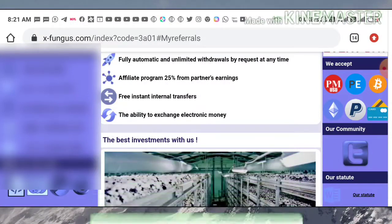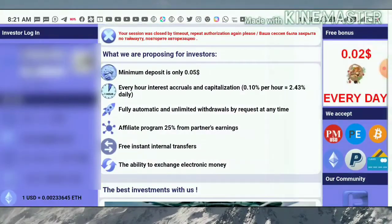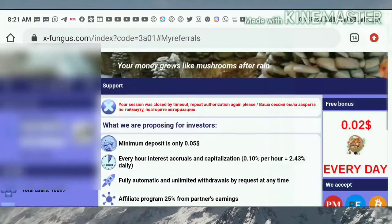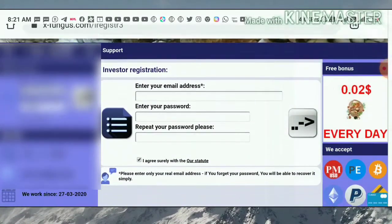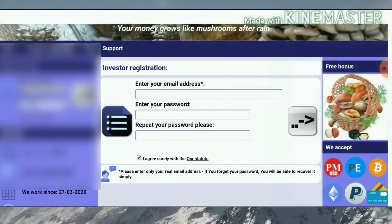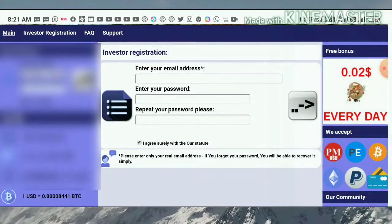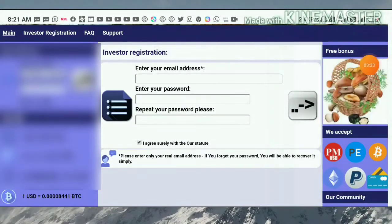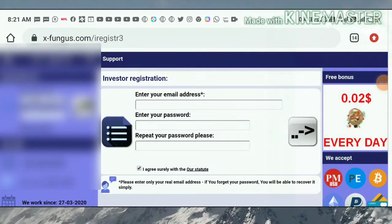Now let me show you how to start an account here. Just hit the Register button — it redirects you to the registration form. Registration is very simple. First, enter your email ID, then enter your password and retype the same password, then hit the sign-in button. It will automatically create your account — you don't need anything more.